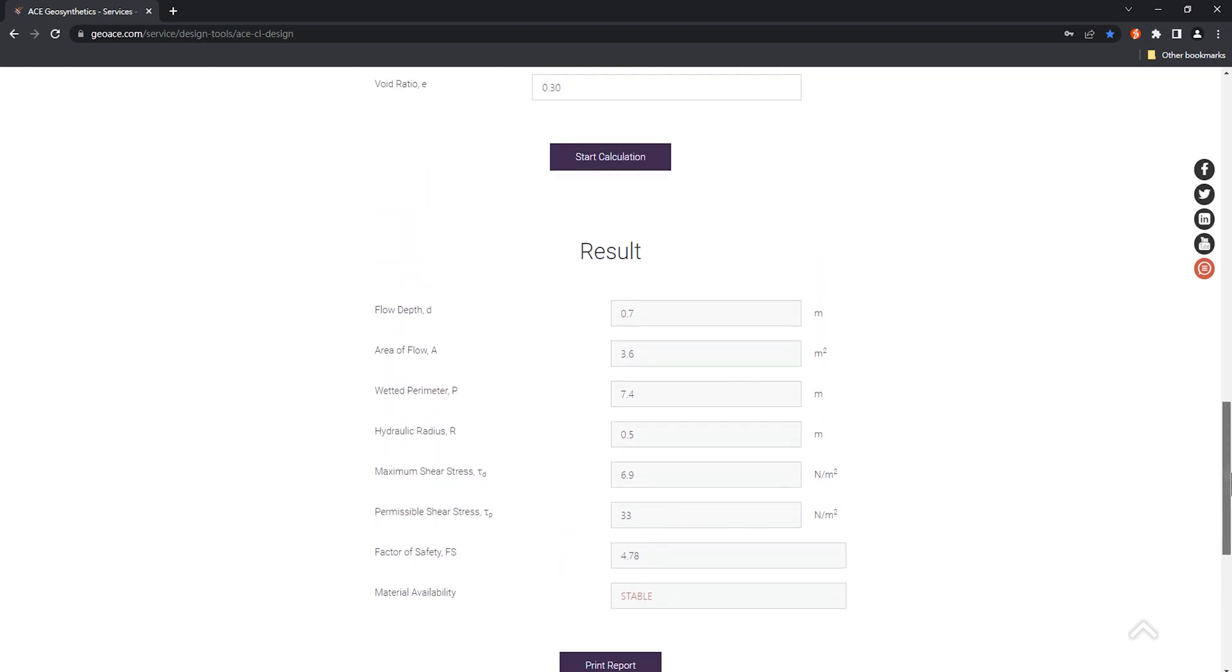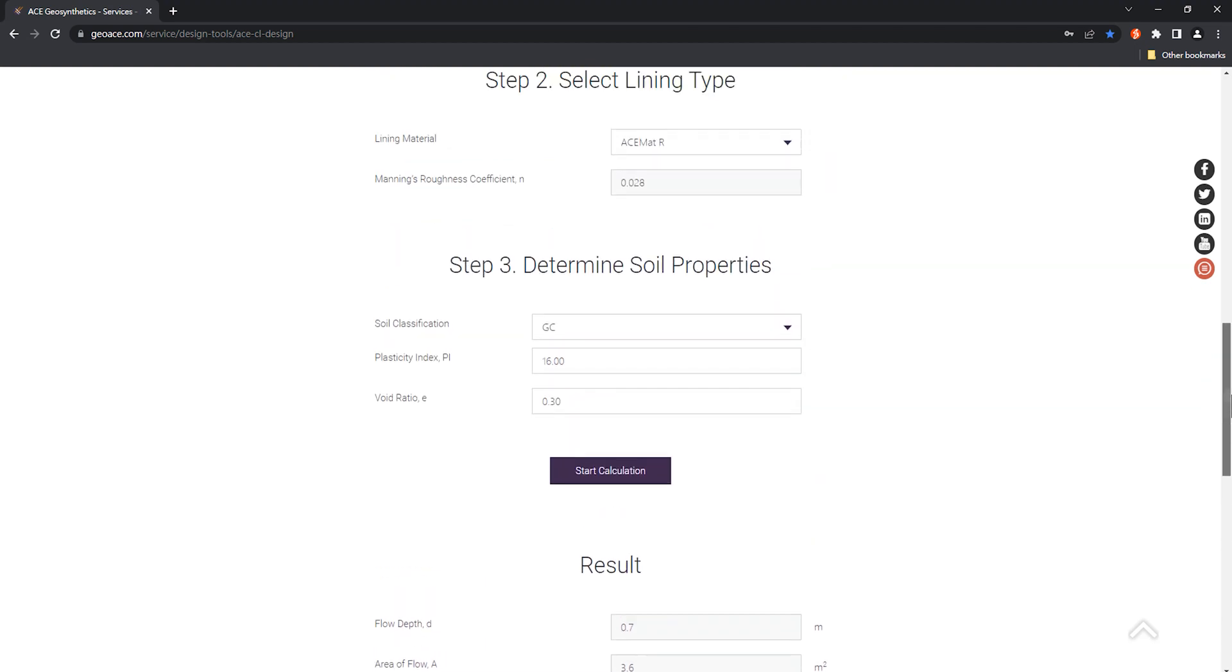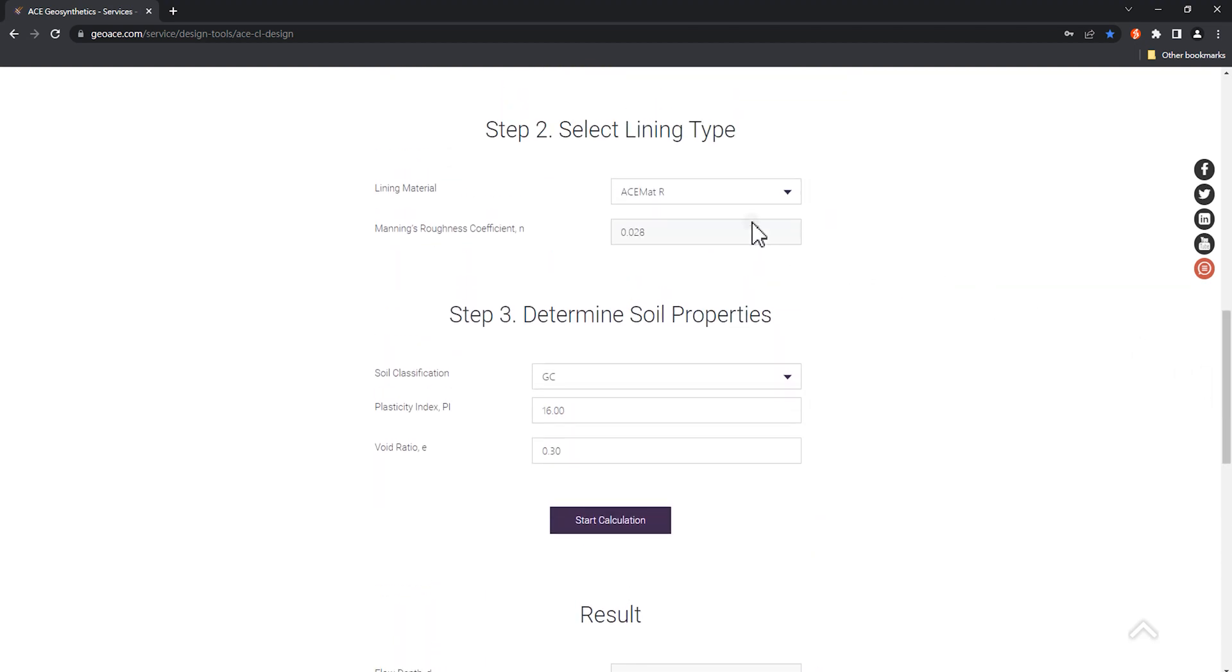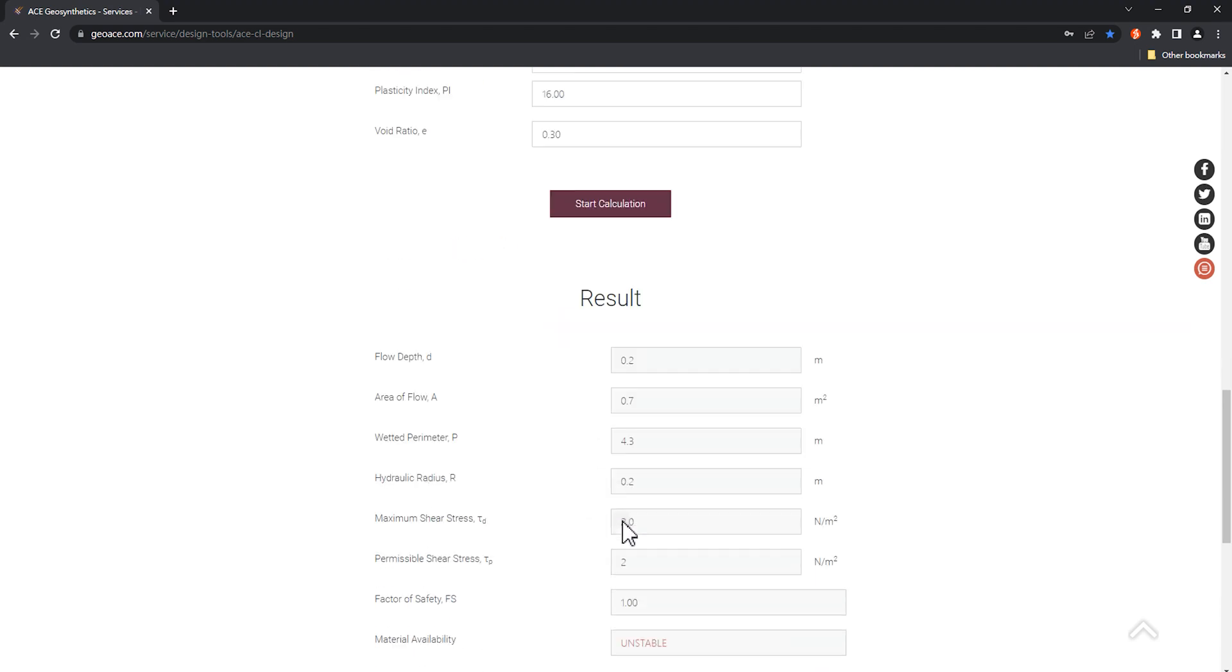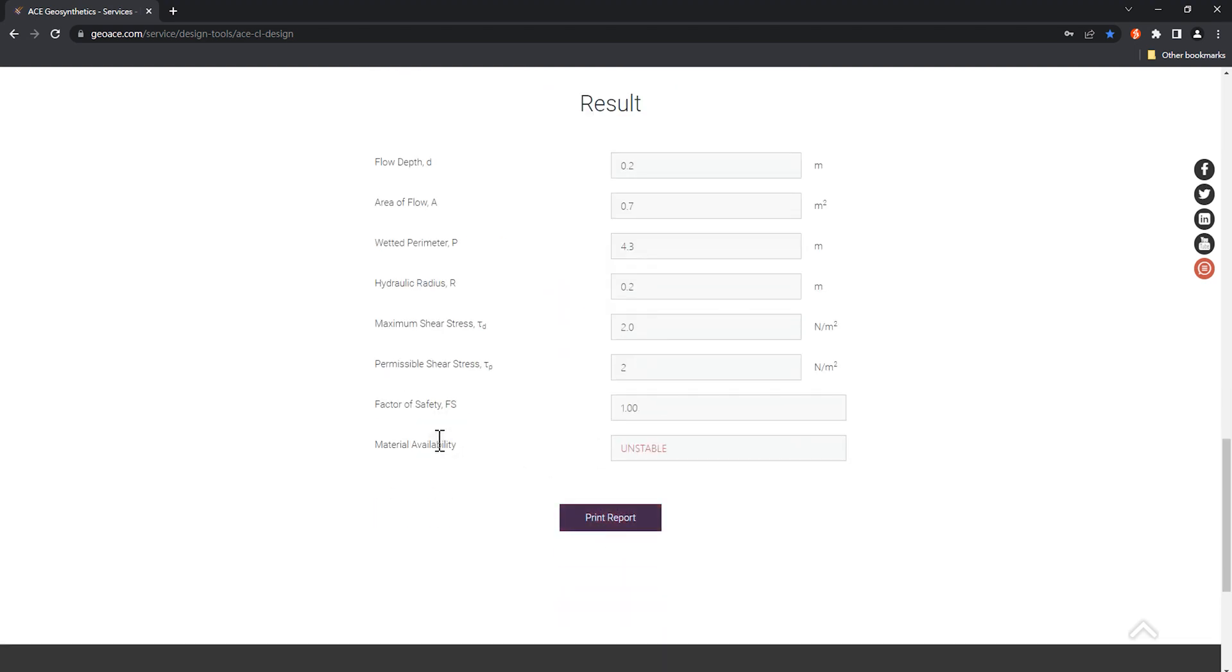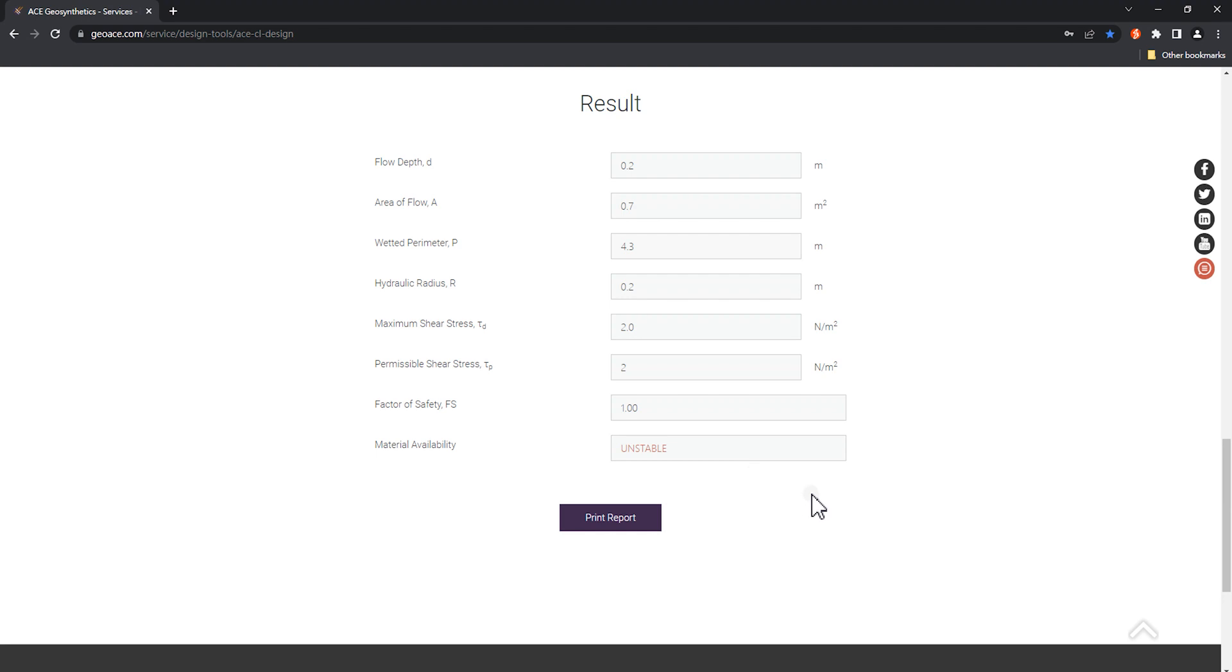As you can see here, the FS will be greatly reduced from 4.78 to 1.0. If the FS is lower than the required factor of safety 1.5, the output will show unstable. It shows that there is a significant difference in lining protection with or without ACE-MAT-R.